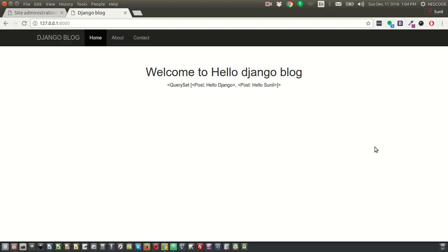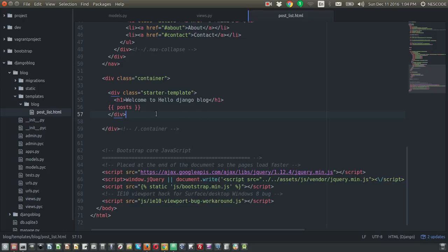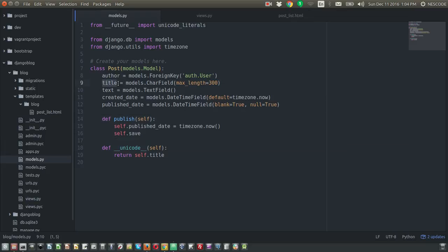Welcome back. In this screencast we are going to display the titles and content of the blog. In our previous one we were just calling 'post' in our template, but that's not enough to display the titles and content. We need to call the titles as well as the text. From models.py we have 'title' and 'text', and we'll also call the publish date so you can identify when the blog post was published.